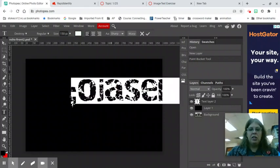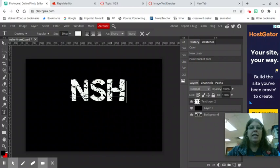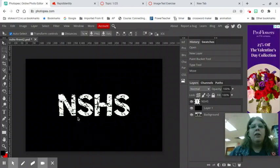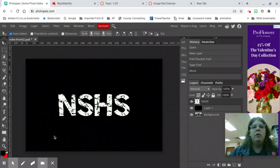I'm gonna hold down my shift key and type NSHS. Now you will notice this is big but it's not filling the entire screen and I want it to fill the entire screen.